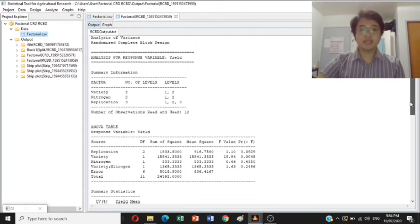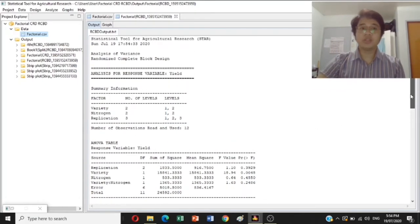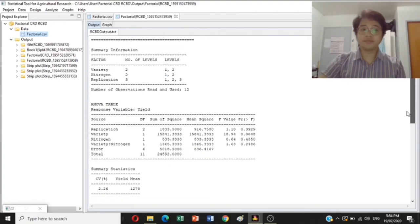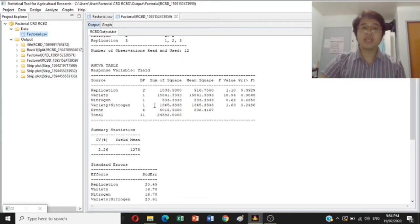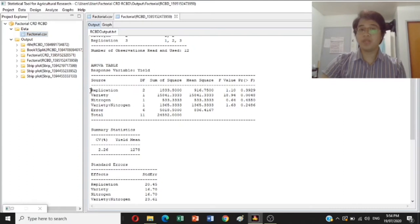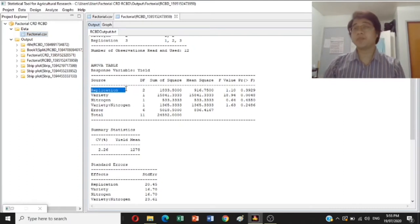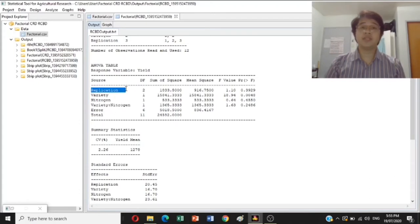This is the ANOVA table for the analysis result for yield in RCBD in factorial design. Take note that the difference in the ANOVA table between CRD and RCBD is the presence of replication. Replication is present in RCBD, while in CRD, replication is not included in the ANOVA table.